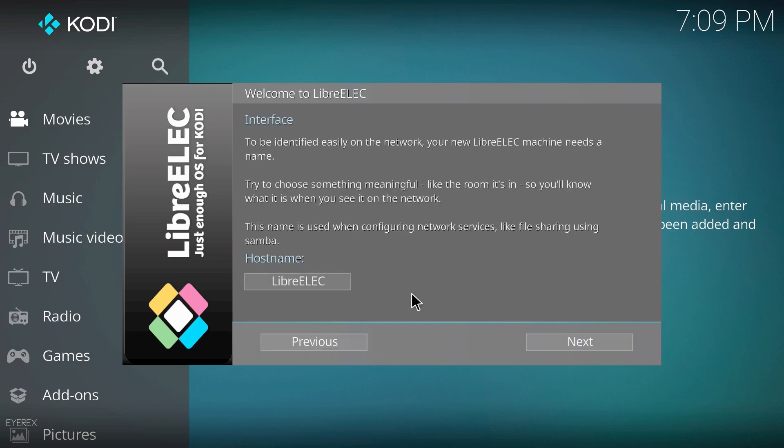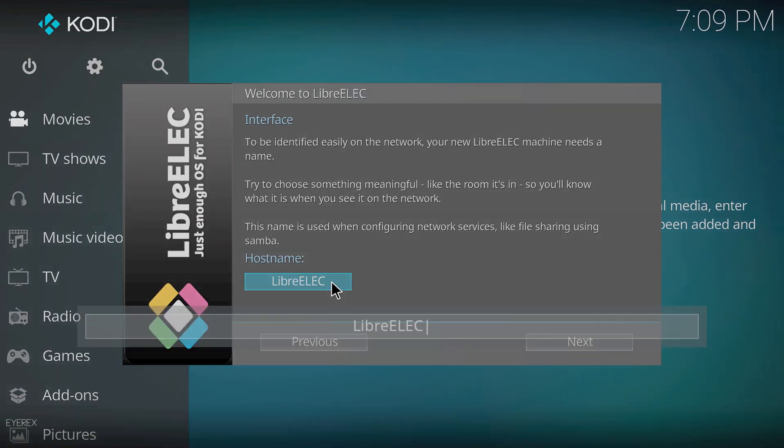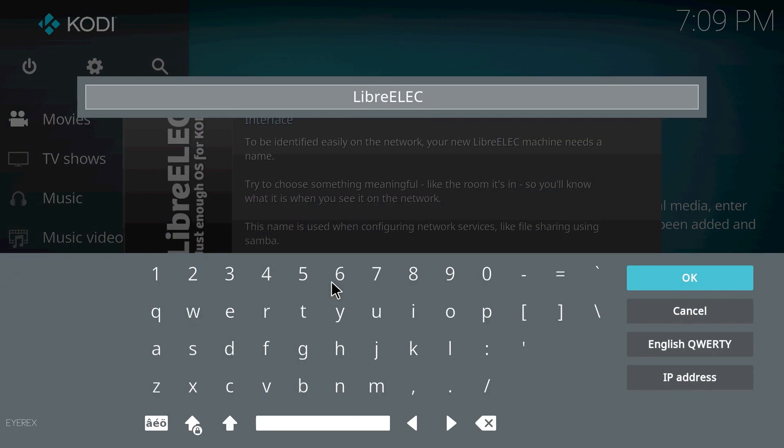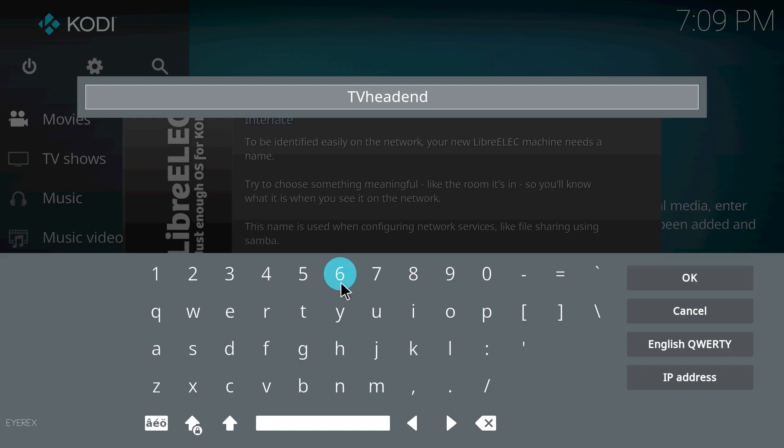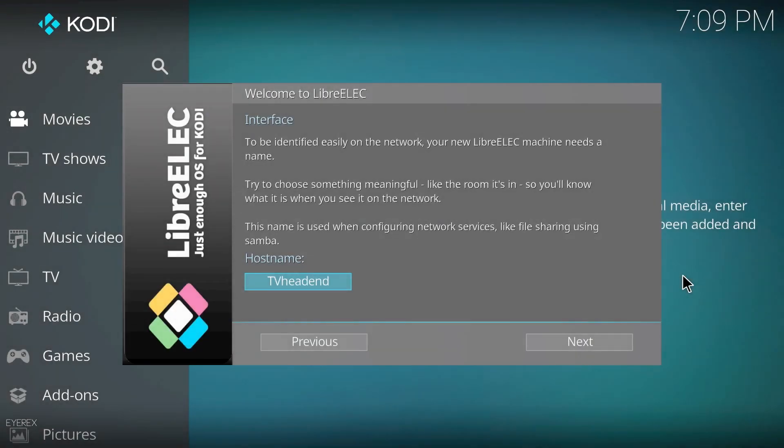I'm just going to click next, so it's set to English. It's saying here if you want to change your host name, you don't have to change this, it's up to you. It just makes it easier to find on your network and within your router settings. So I'm going to change mine to TVheadend. You can call it any name you want, it's entirely up to you. Now I'm just going to click OK, and that's done, just going to click next.